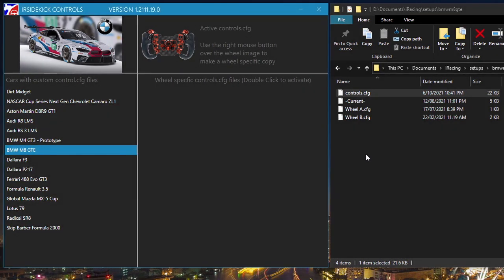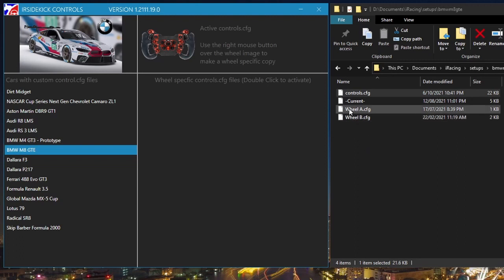Select a car. Note, only cars with an existing custom CTRL-CFG file are listed and can be selected.